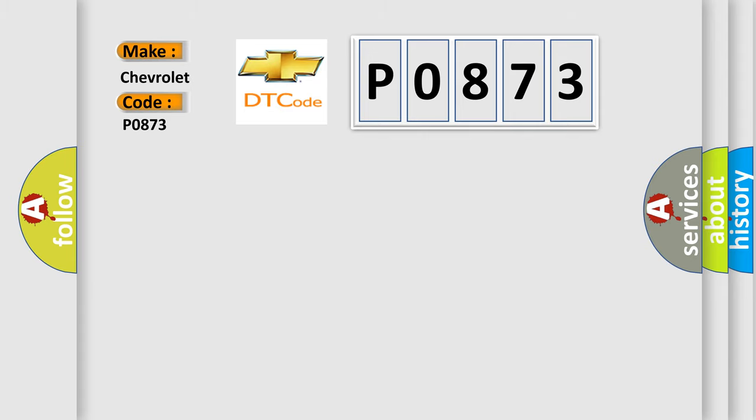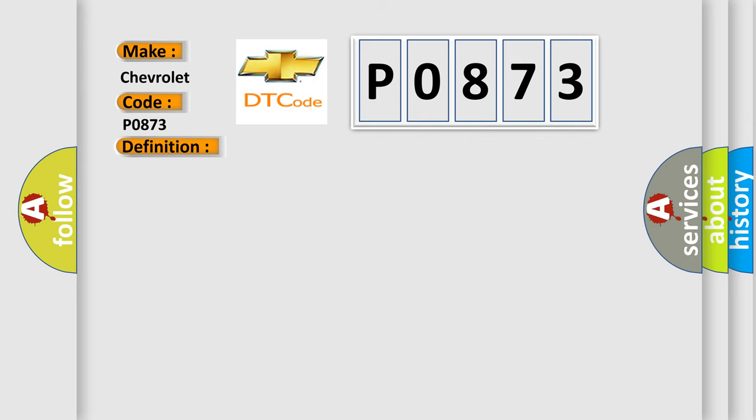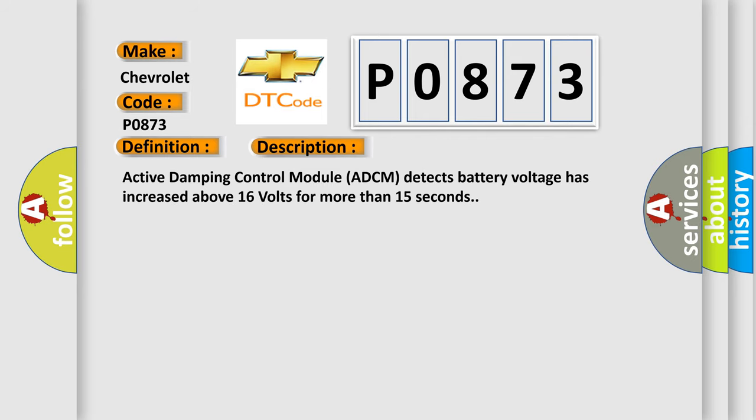The basic definition is battery voltage circuit voltage above threshold. And now this is a short description of this DTC code: Active Damping Control Module (ADCM) detects battery voltage has increased above 16 volts for more than 15 seconds.